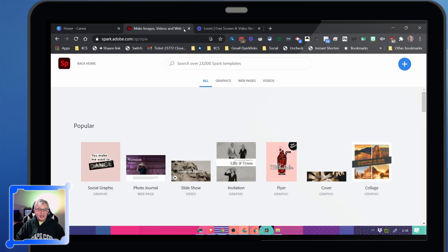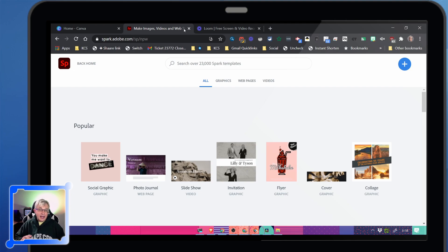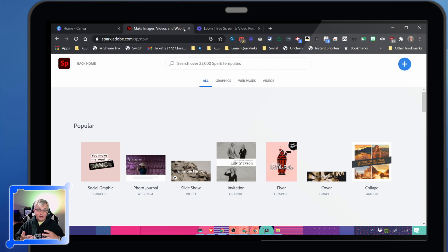Second tool, Adobe Spark. It's kind of like Canva. It's not as powerful, but sometimes simplicity is what you need.